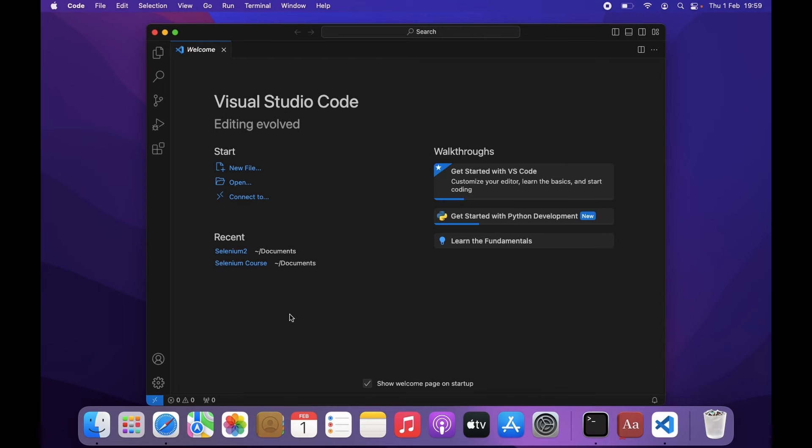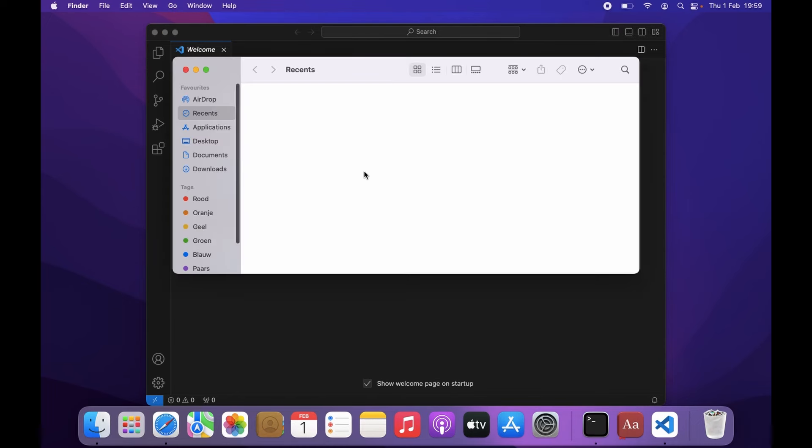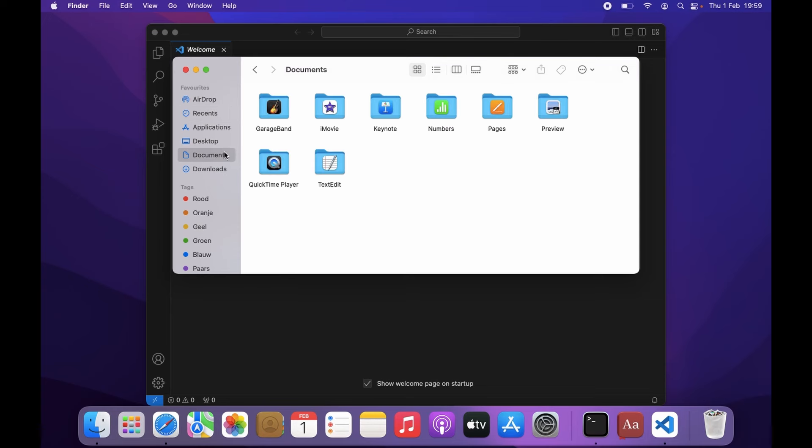So let's go ahead and create a directory where we want to store this project. I'm going to open the Finder, go to the Documents. Of course, you can create this directory anywhere on your machine, but I just prefer my documents.